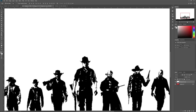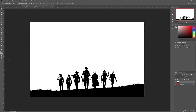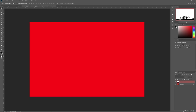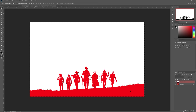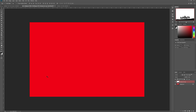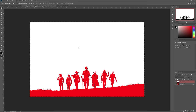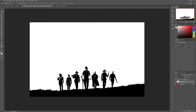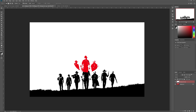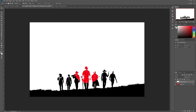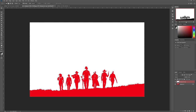Then I'll hit Control+A and Control+C to copy the whole thing, go into the Quick Mask layer, and hit Control+Shift+V to paste in place. Control+Shift+V pastes in place — if you just hit Control+V, it would paste everything into the center of the image. For example, if you're only selecting one portion, Control+V pastes it in the center, but Control+Shift+V pastes it exactly where it was. For this example it doesn't matter since we need everything, so I'll copy it, paste it in, and exit Quick Mask.